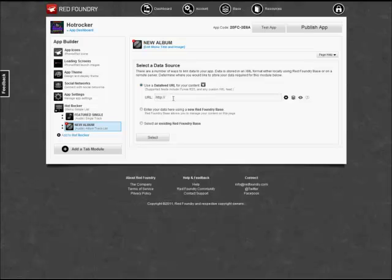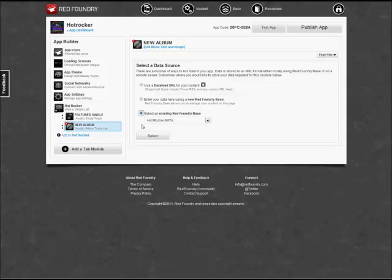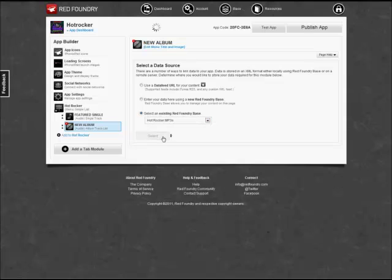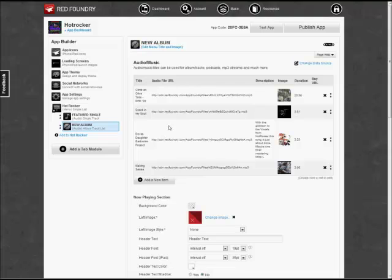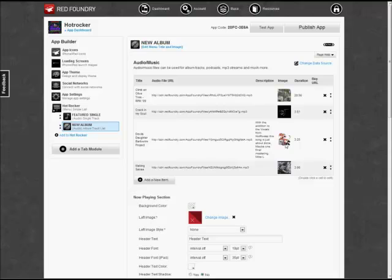New Album's prompting us for a URL. In this case, I'm going to use the existing Red Foundry database. I've uploaded the MP3s already onto there. So I'm going to select that URL from Red Foundry. You can see that I have already four MP3s with the associated descriptions.